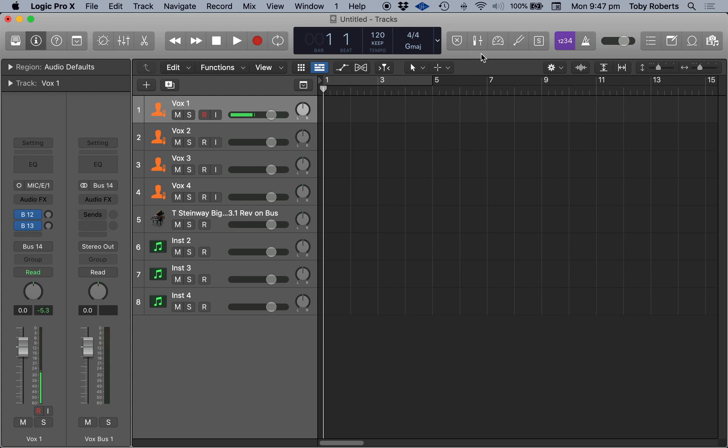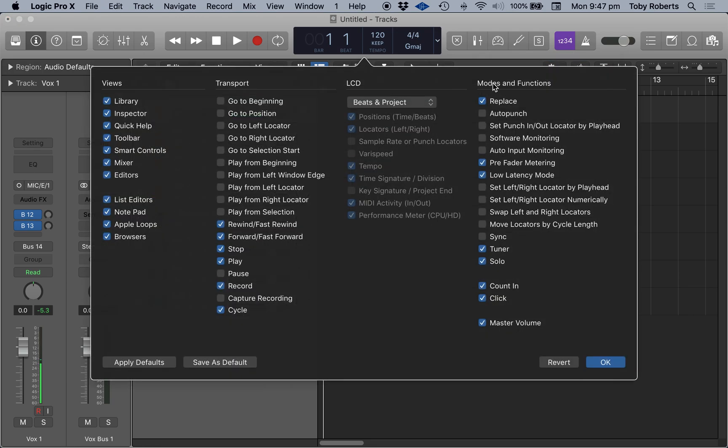That's this button up here. If I right-click, customize control bar and display, these two boxes here I use them a lot all the time: pre-fader metering and low latency mode.